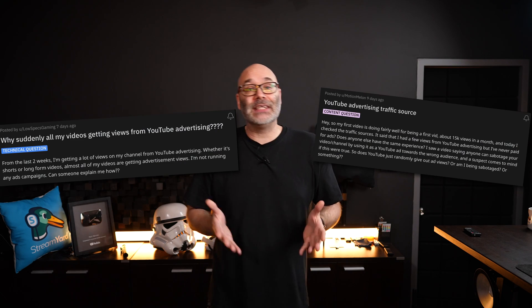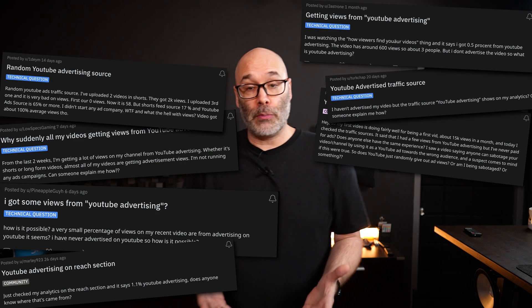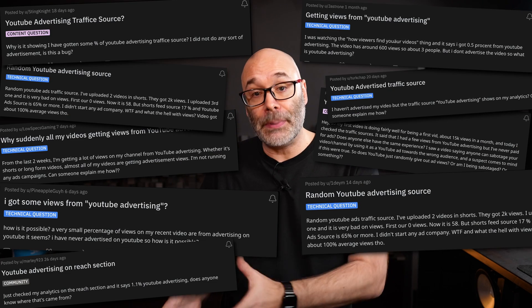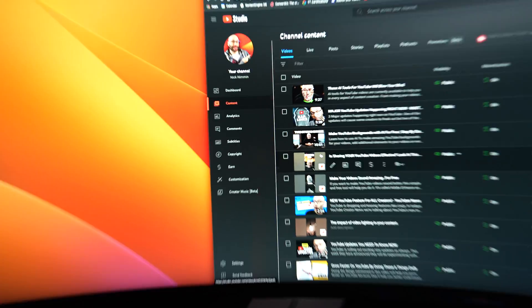If you are one of the many content creators on YouTube dealing with the problem of companies using your videos as their advertising without your permission, I'm going to show you how to fix it. And if you don't know if you're a victim of this or not, I'm going to show you how to figure that out too. We're starting right now.